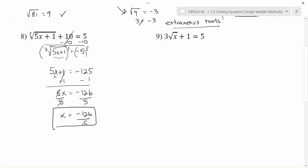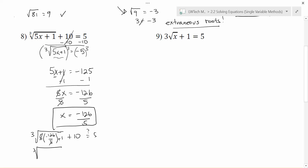We want to double check to see if this actually works before we accept it as our final answer. We have the cubed root of 5 times negative 126 fifths plus 1, plus 10, and we're hoping that equals 5. The 5s cancel, leaving negative 126 plus 1, which is negative 125. We can take the cubed root of negative 125 — we can't take a negative root of an even power, but an odd power is fine because negative 5 times negative 5 times negative 5 gives negative 125. Adding 10 to that, we do end up with 5, so that does totally work and that is the answer.